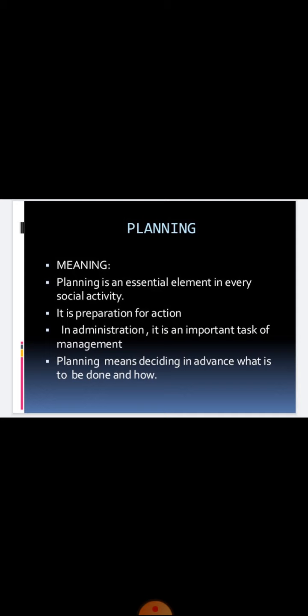Without proper planning, an administrative organization cannot effectively realize its objectives. So we can say planning means deciding in advance what is to be done, how it is to be done, and by whom it is to be done. So it is very important.